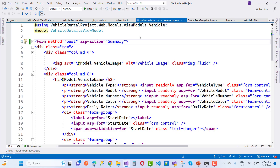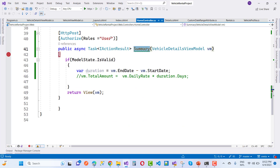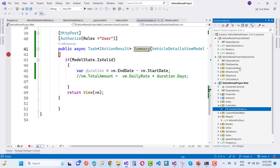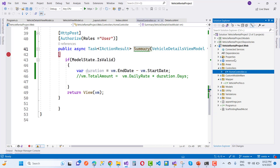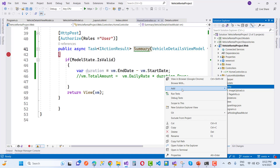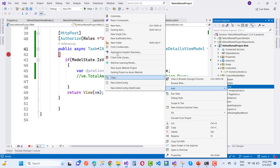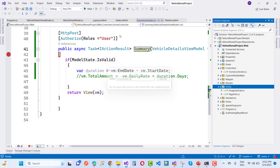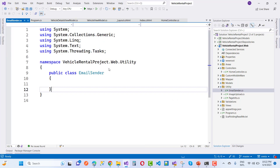Leave the TimeSpan issue for now and first resolve the IEmailSender error that occurs when clicking the Register button. A validation token is generated and a mail sender class is needed. In the Utilities folder, add an EmailSender class and inherit it from IEmailSender to remove the error on the registration process.